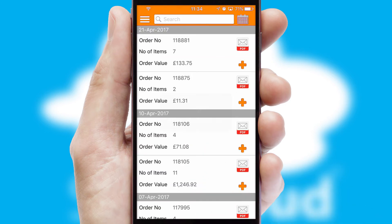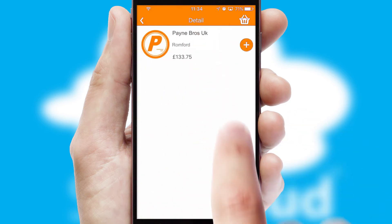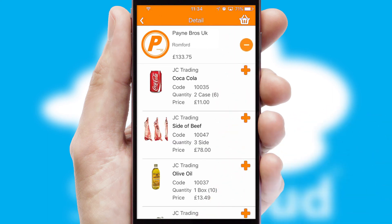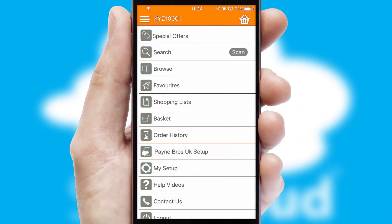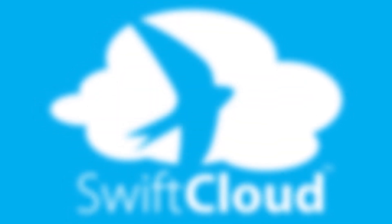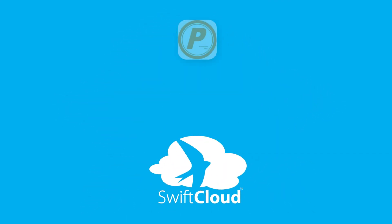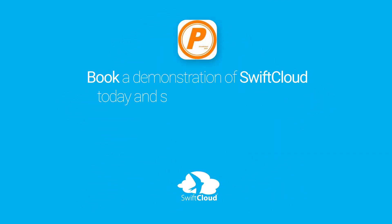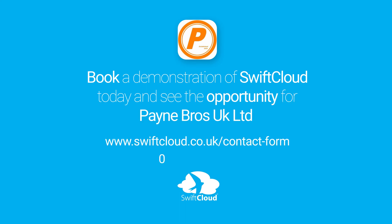A full and complete order history is available in the app, and for time-saving purposes, you can even reorder from previous ones. SwiftCloud is a proven platform used by companies with a turnover of 1 billion and can be live for your business in six to ten weeks. So book a demonstration of SwiftCloud today and see the opportunity for your business.